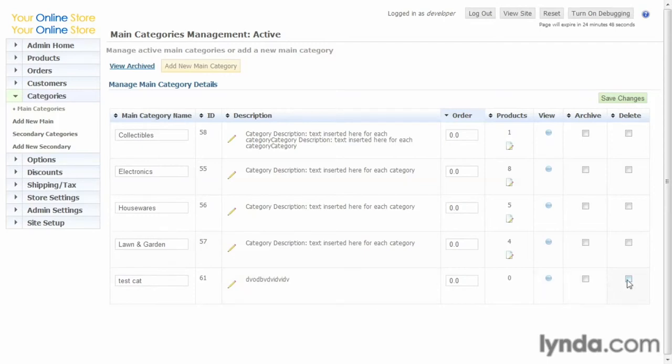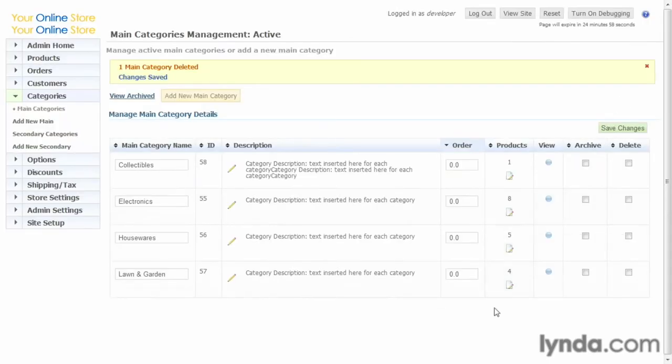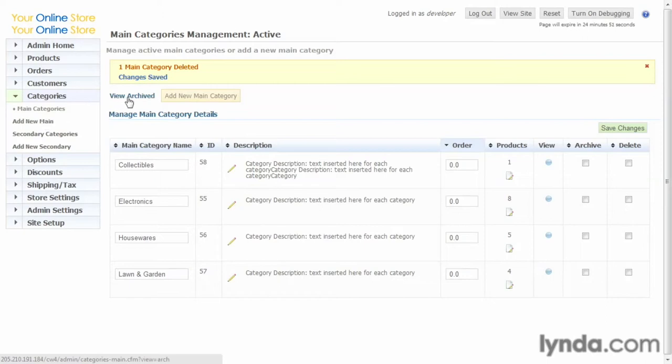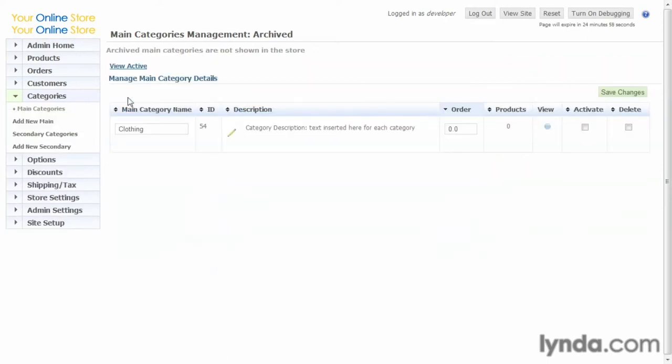...let's go ahead and delete that, and it's gone. Another thing: when we look at the categories, we can see View Archived. Again, it's the same thing—we can archive a category that we don't use anymore but has products and other things associated with it.